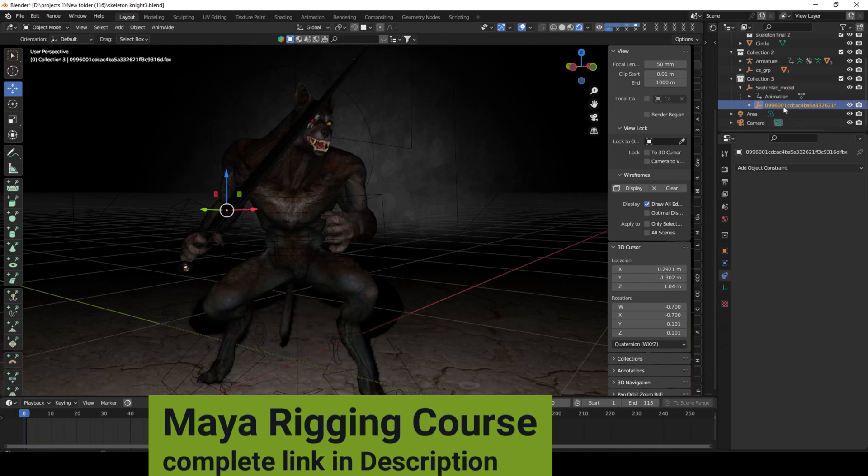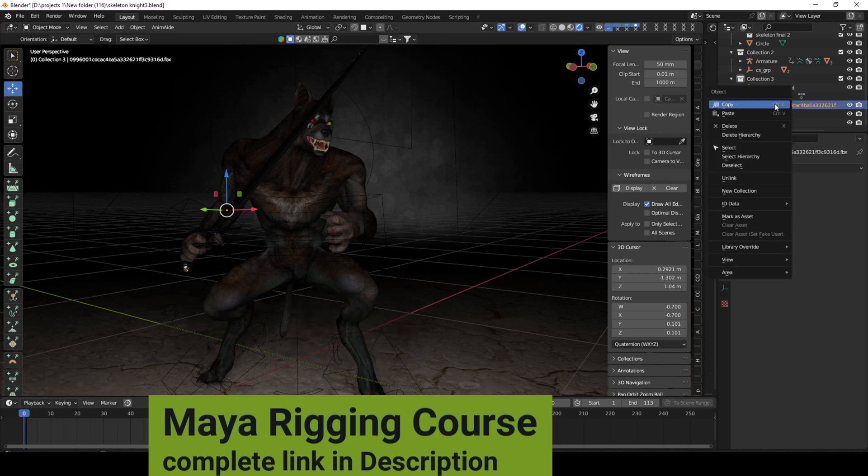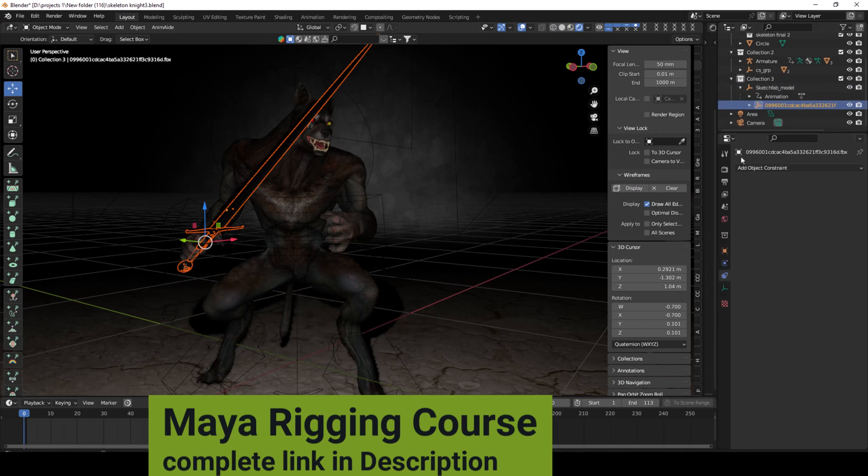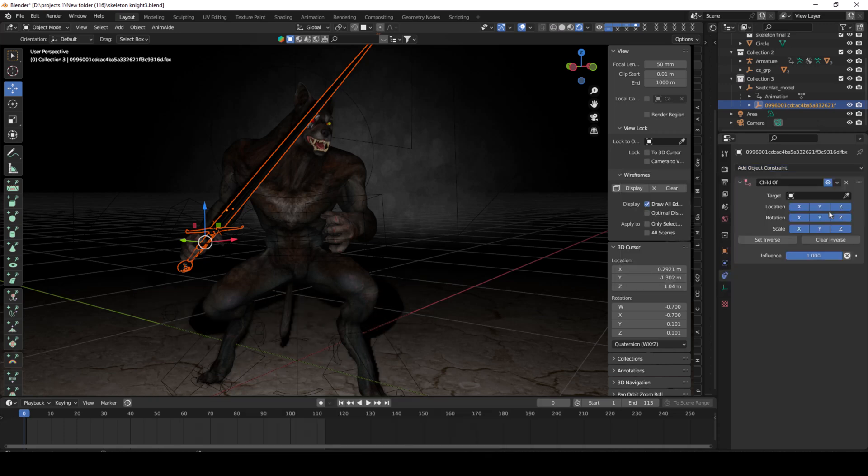Then you will be able to attach your object to the creature or any other objects. Now go to select hierarchy, then go to the constraint tab. To attach the body, go to child of, and then go to target tab, select drop tool.